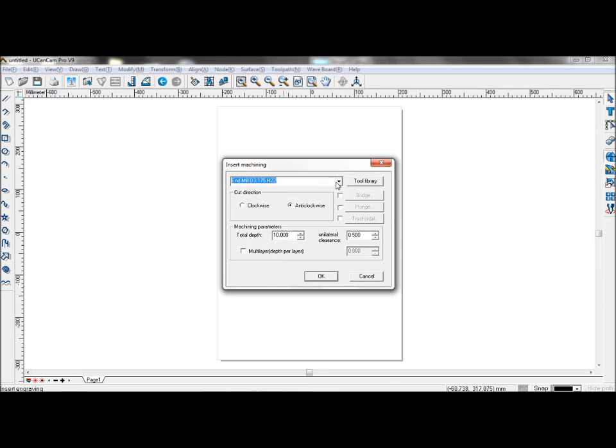Select your tool and set your other parameters. Unilateral clearance is the distance between insert mode and inlay mode.